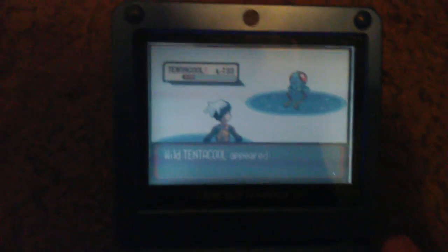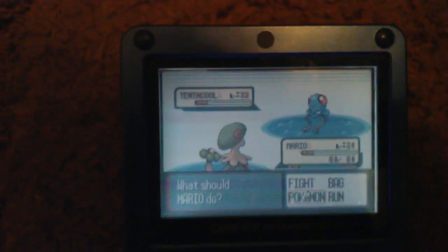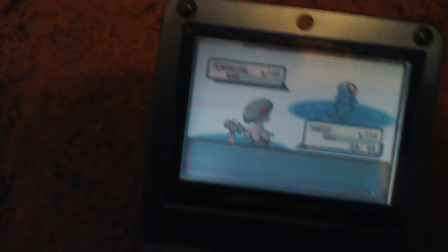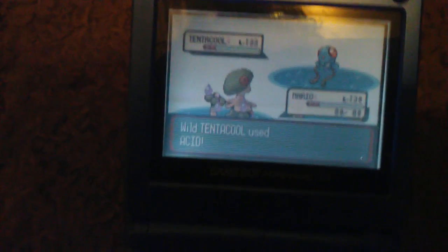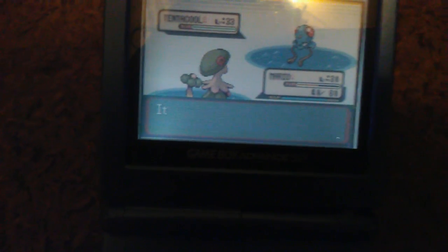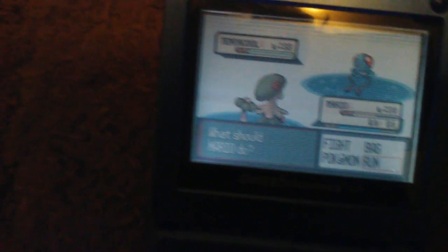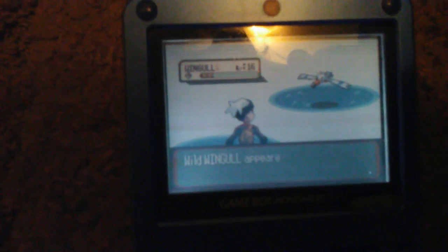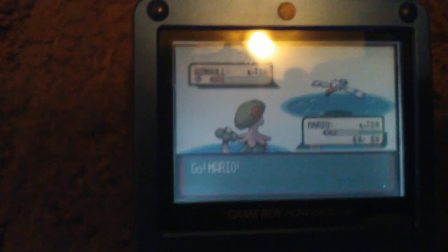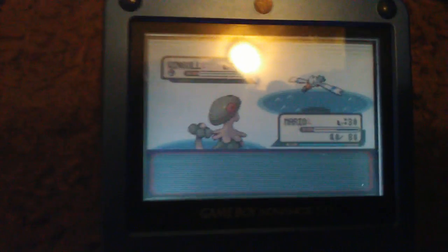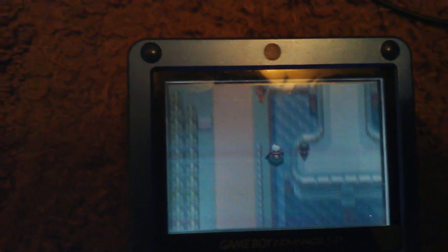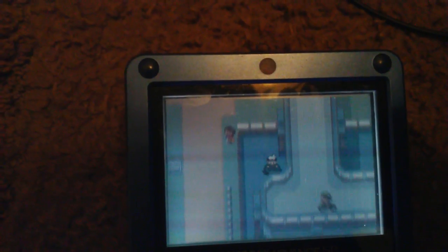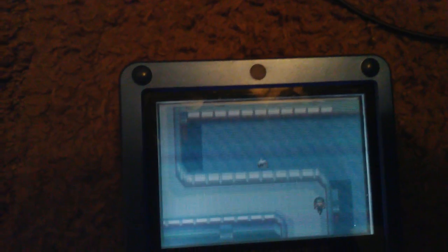Ah, that's a Tentacruel. That's a level 33 Tentacruel! Oh my god, oh my god, oh my god, holy crap. My goodness! I did not see that coming. Sorry if I found this thing. I was not expecting that.